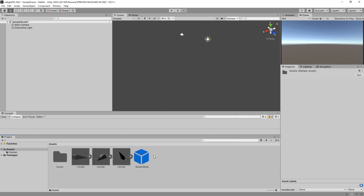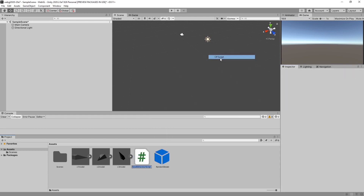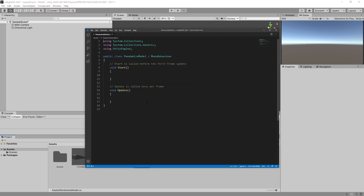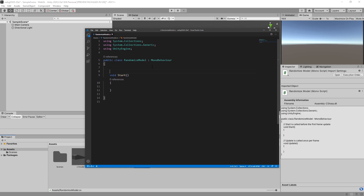Now we're going to have to write a script. Create C# — randomize model. I don't need an update function, I don't need comments. What I do need is a public list or array of mesh objects.